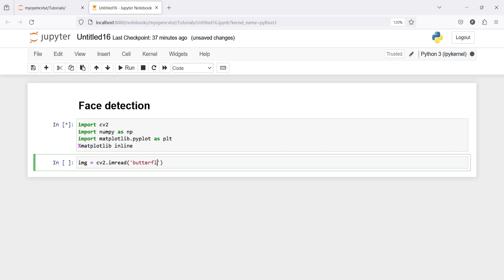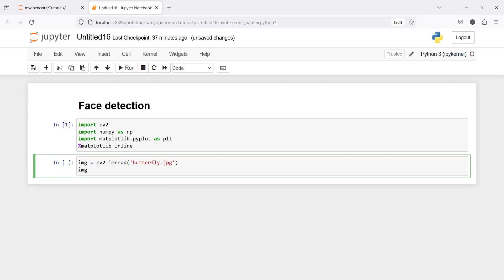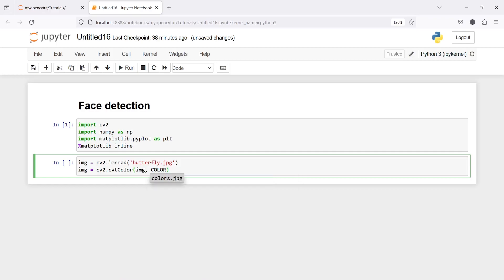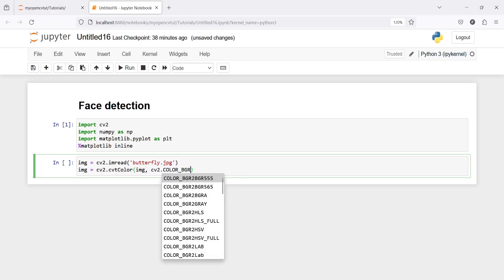I'll pass my first image name which is 'butterfly.jpg', and then I'm going to convert this image from BGR to RGB. I will call cv2.cvtColor and inside this I will pass the image variable and then cv2.COLOR_BGR2RGB.